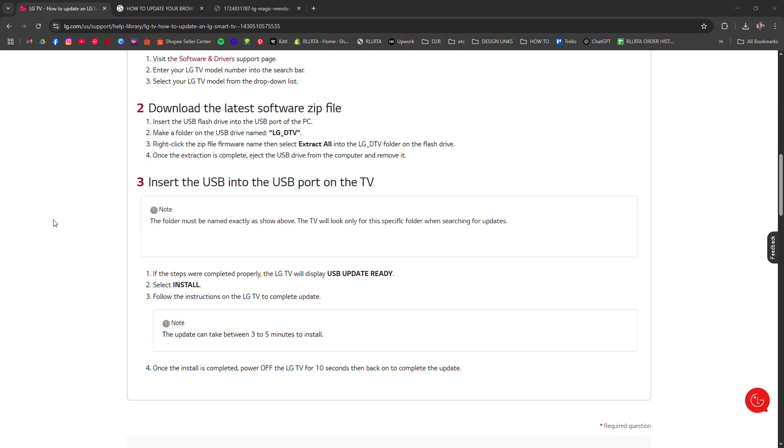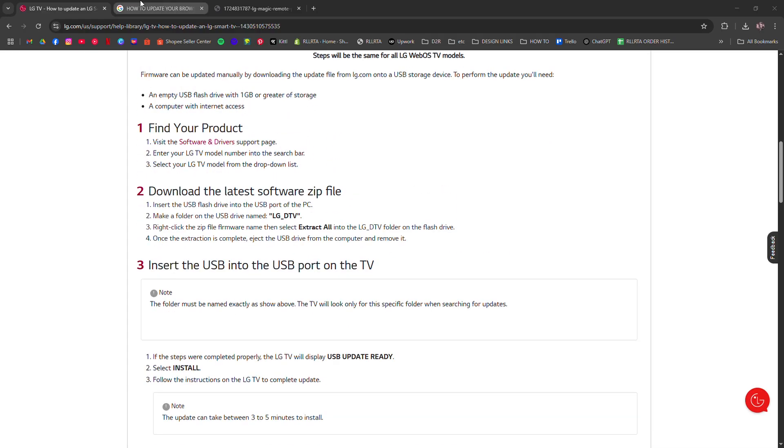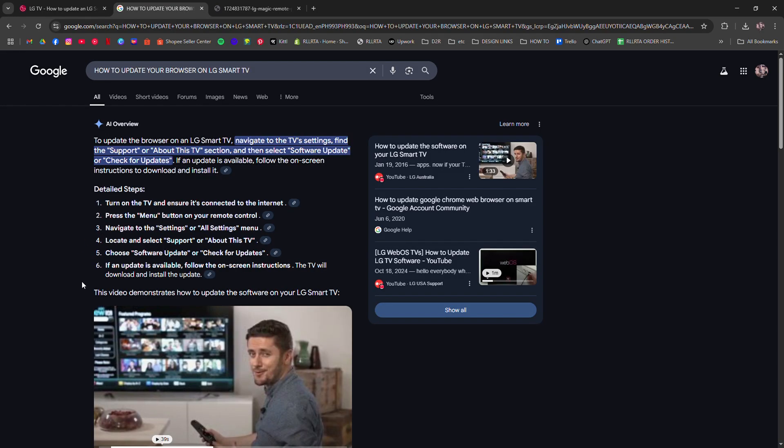First, LG TVs don't let you update the browser app directly. Instead, the browser updates only when the webOS software is updated. So here's what to do.